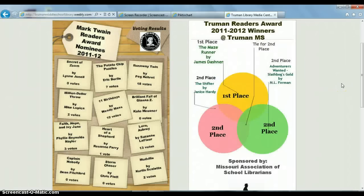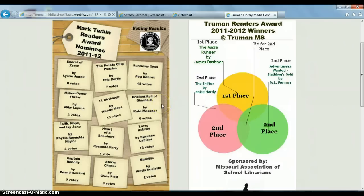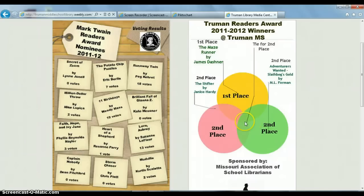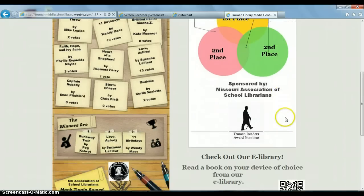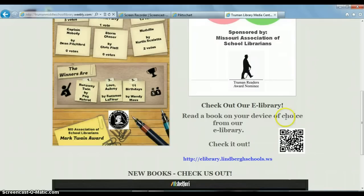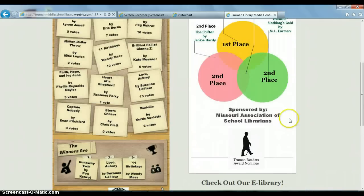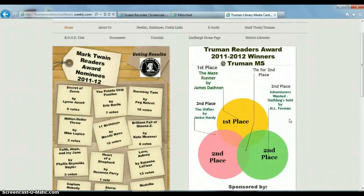Notice the infographic on the left looks much better than the one we just left. I used the wood background. The Mark Twain Reader's Award nominees are on here. Then I made a much simpler version for the Truman Reader's Award using a different theme. They do look pretty professional, and they were easy to upload as images onto the website.